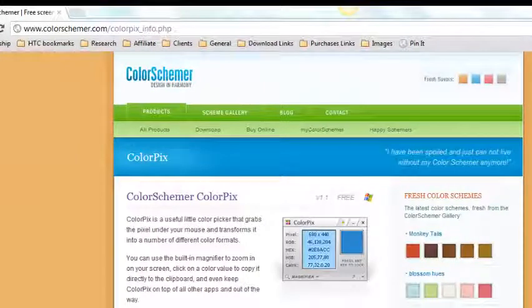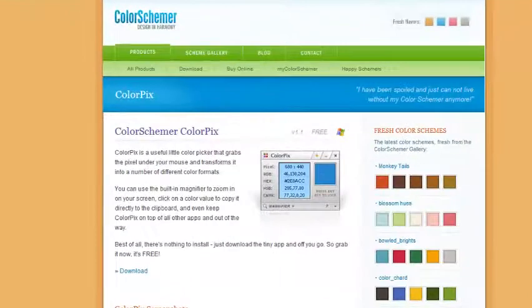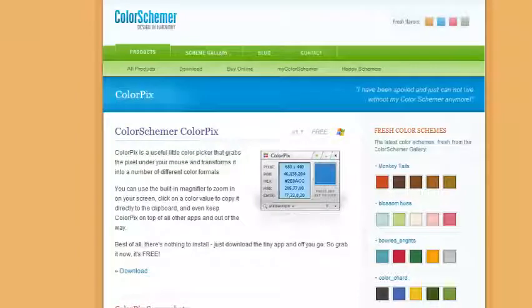This great little free tool is called ColorPix. I will put the web address down below the video so you can click on it and access the download.